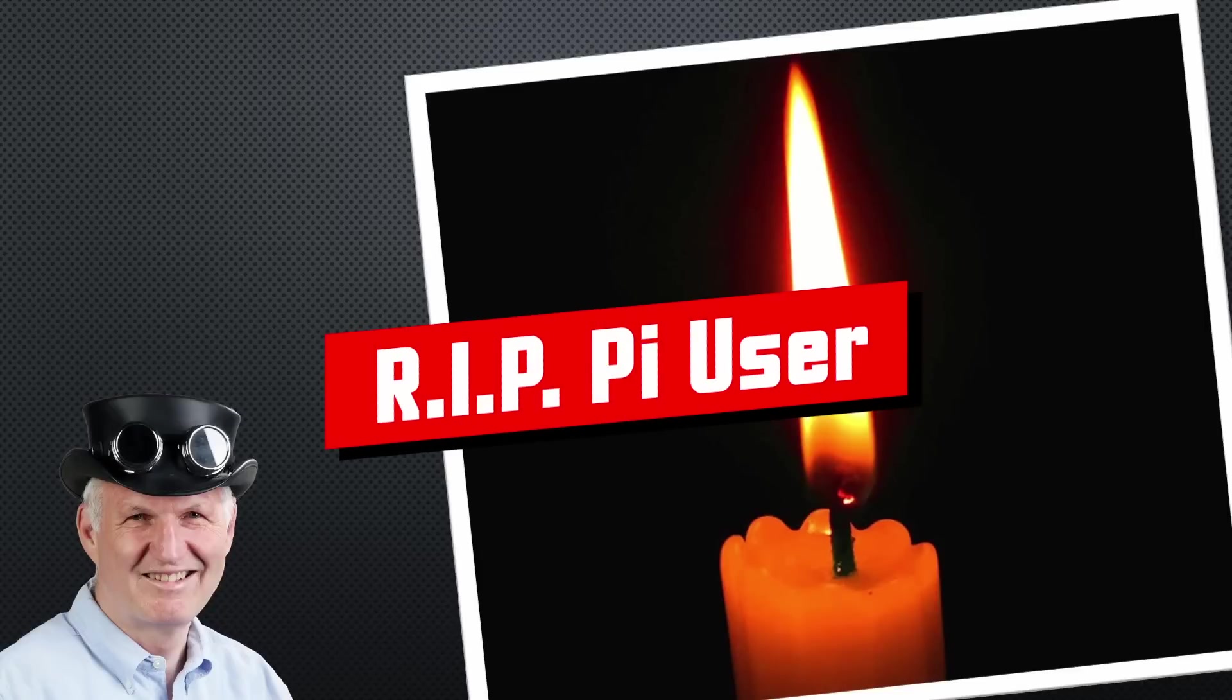Grüezi YouTubers, here is the guy with the Swiss accent, with a new episode and fresh ideas around sensors and microcontrollers. Remember, if you subscribe, you will always sit in the first row.